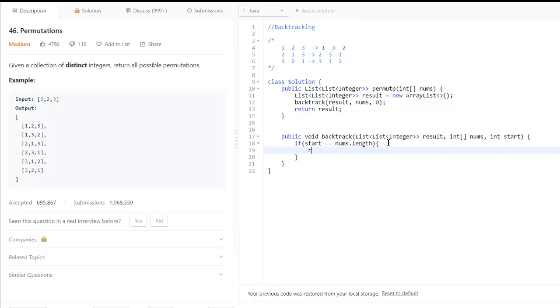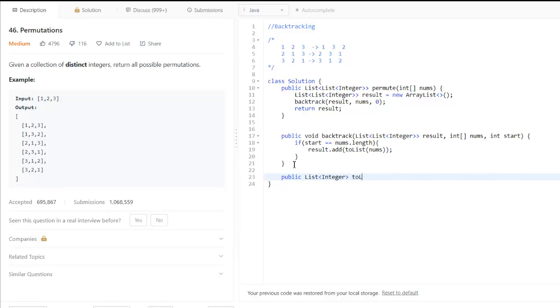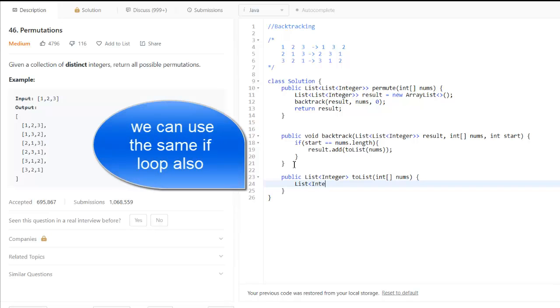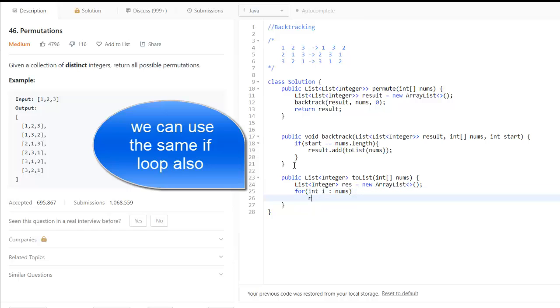So what we do is write a custom function which will convert the nums array into a list. In this, we will take a list of integer and iterate over the nums array. At the end we return the list form.